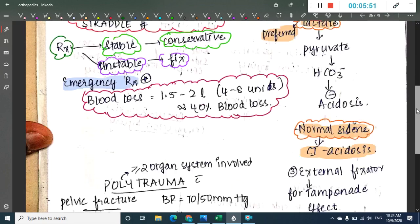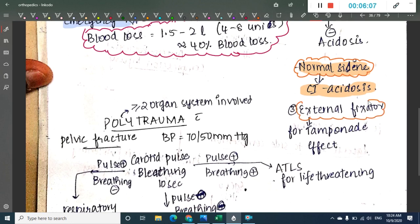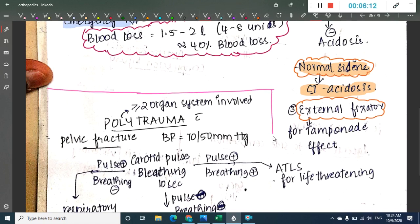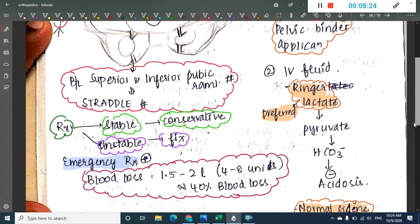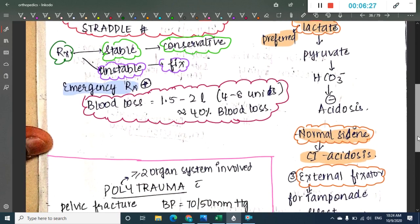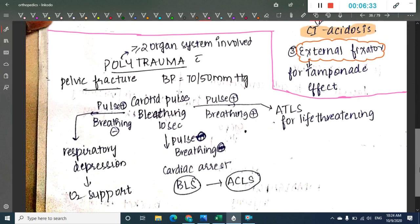To apply a tamponade effect, an external fixator should be applied. Whenever a patient with pelvic fracture comes in, check hemodynamic stability. If hemodynamic stability is not proper, stop the bleeding, give IV fluids — most commonly Ringer's lactate — and apply an external fixator.